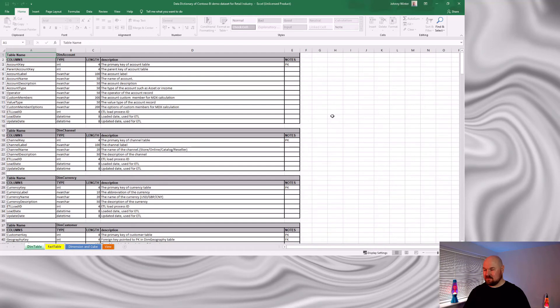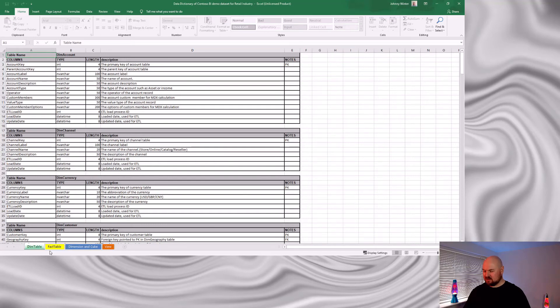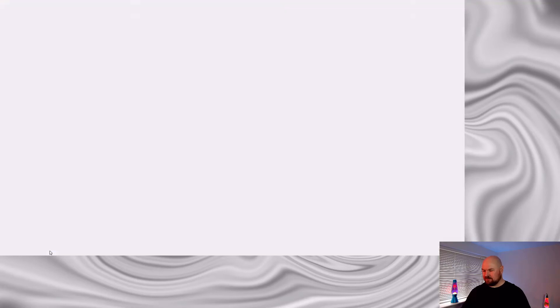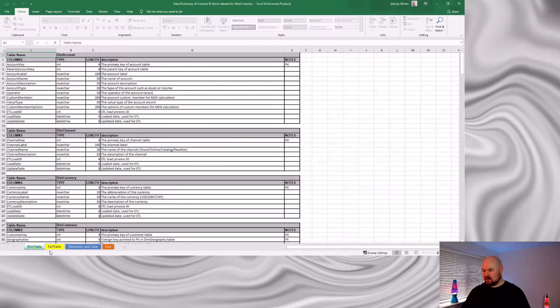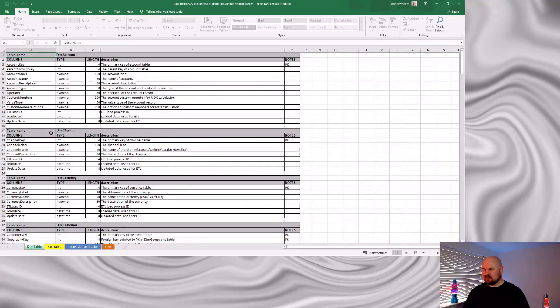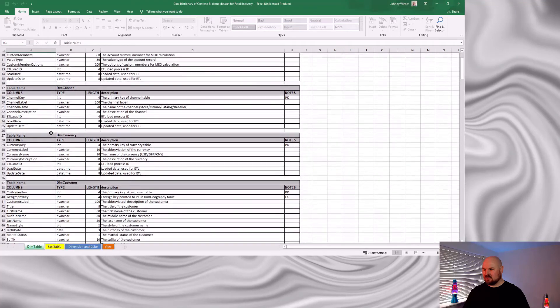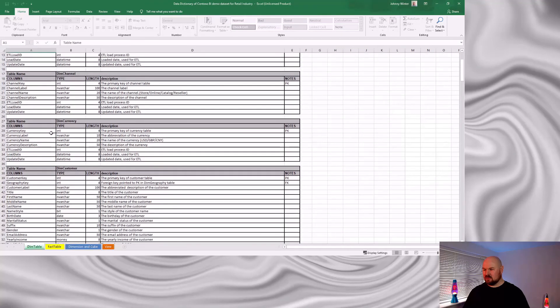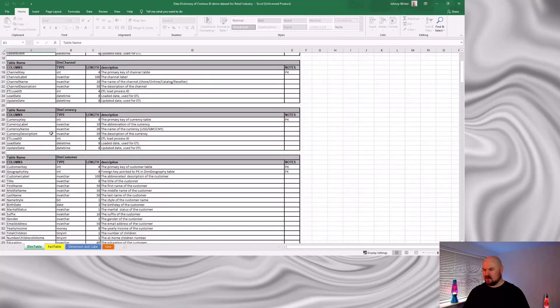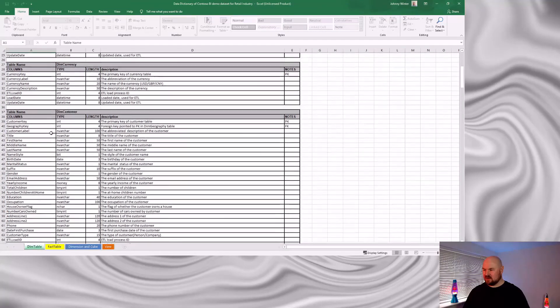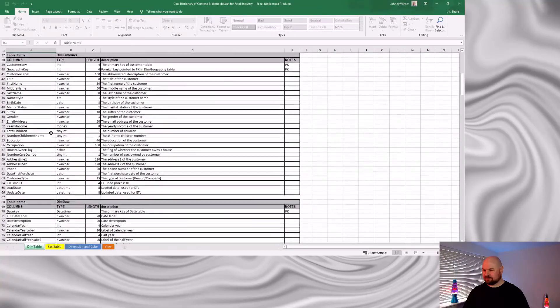If you hadn't guessed from its name, this dataset is in a data warehouse format. So, we have dimension tables and we have fact tables. So, this data dictionary is organized in these tabs at the bottom. The DIM table tab shows all the dimension tables. You've got the names of the tables, the columns, the data types, and the description of what the data is.